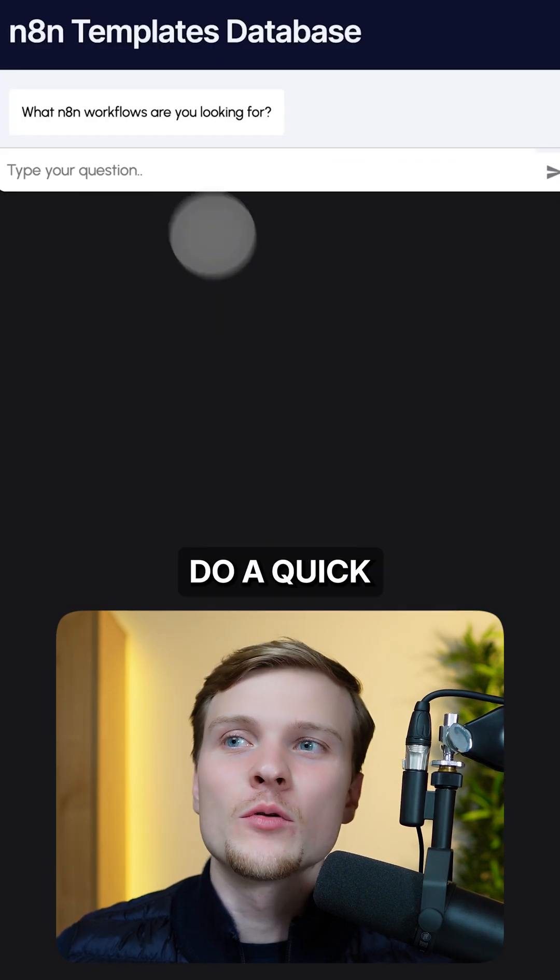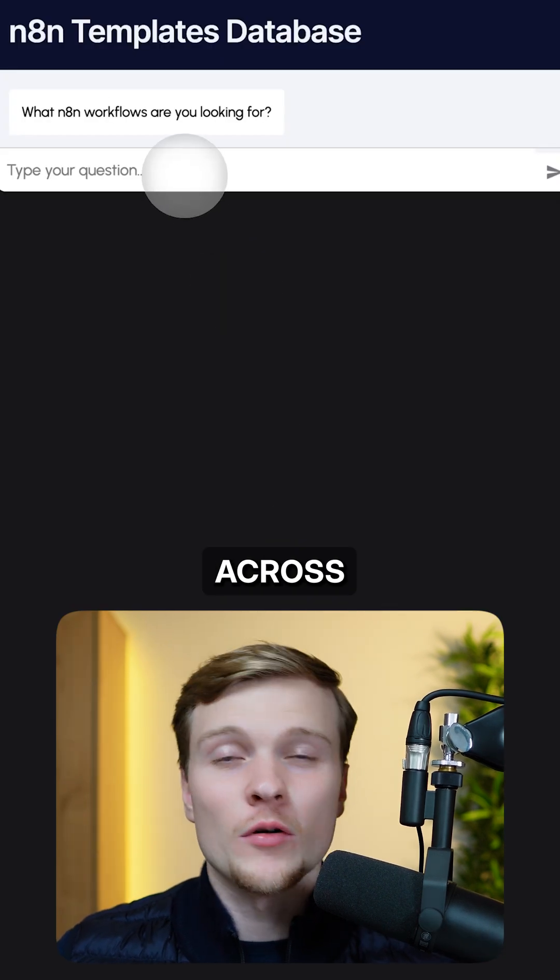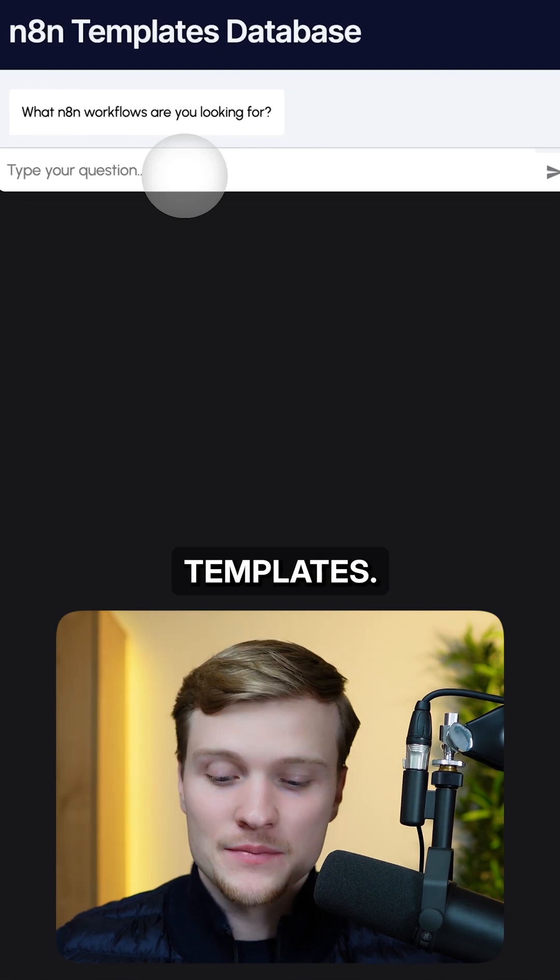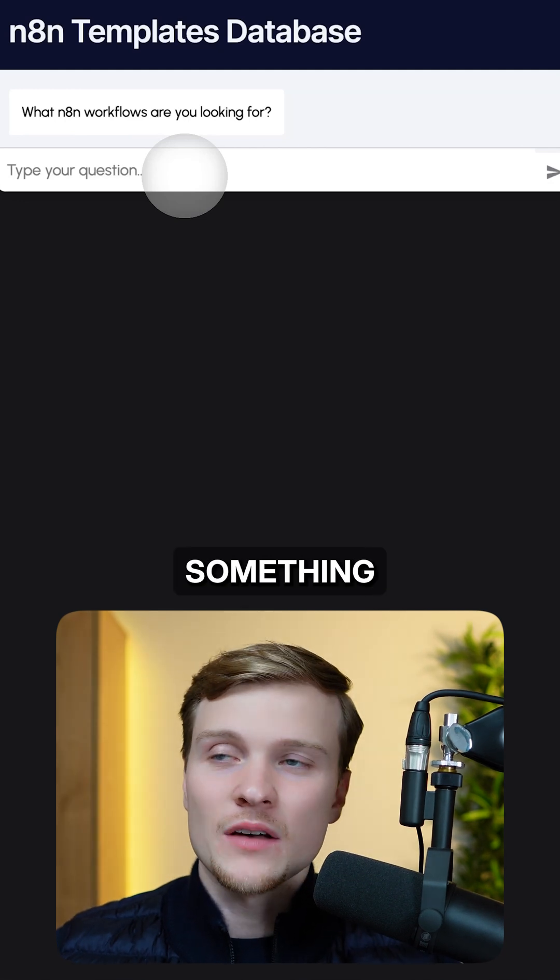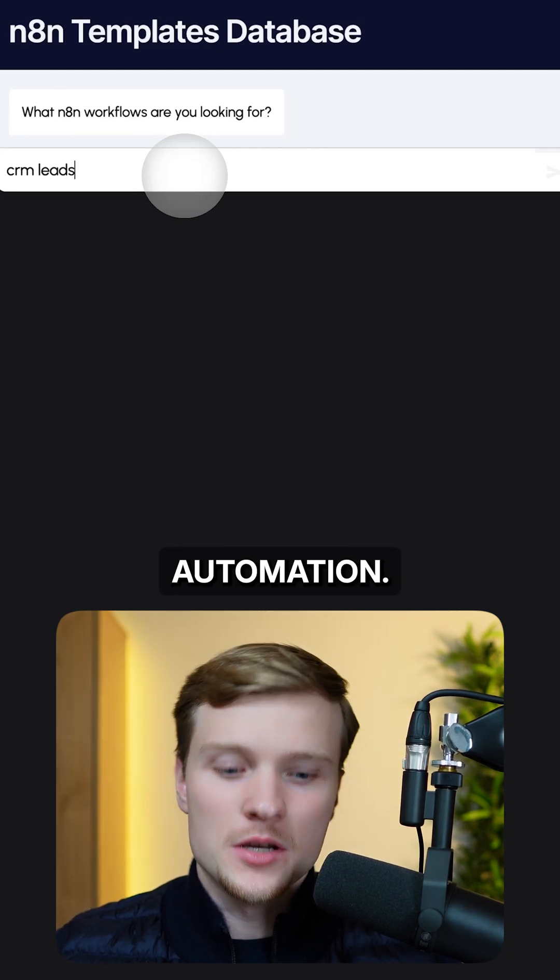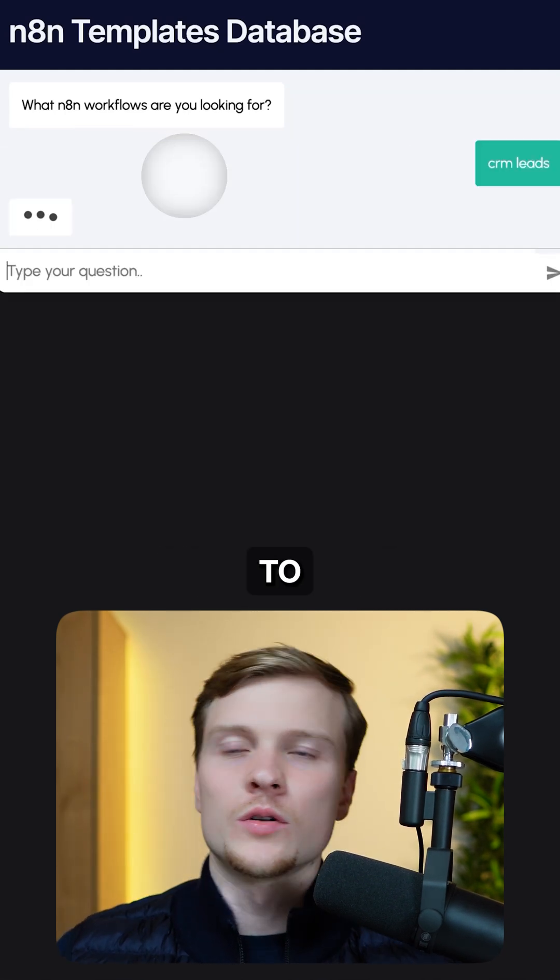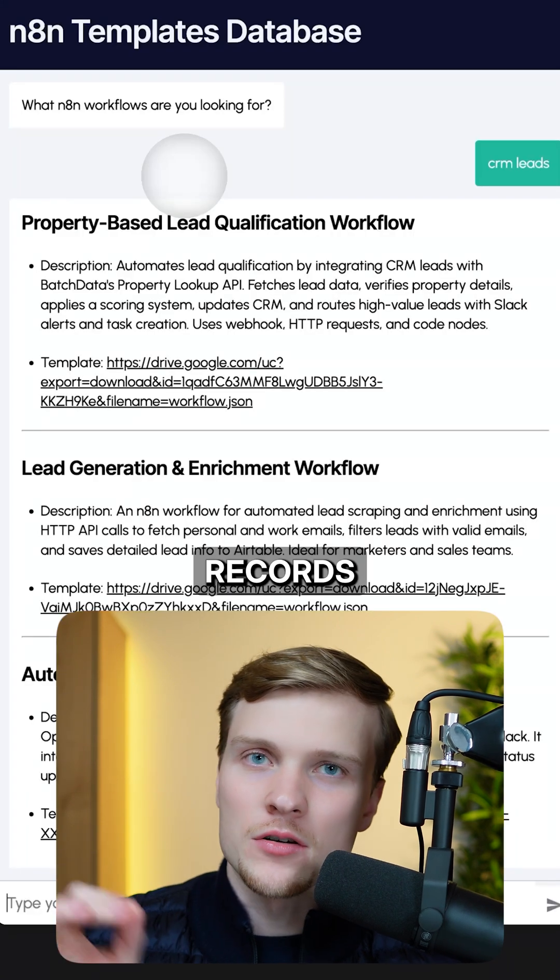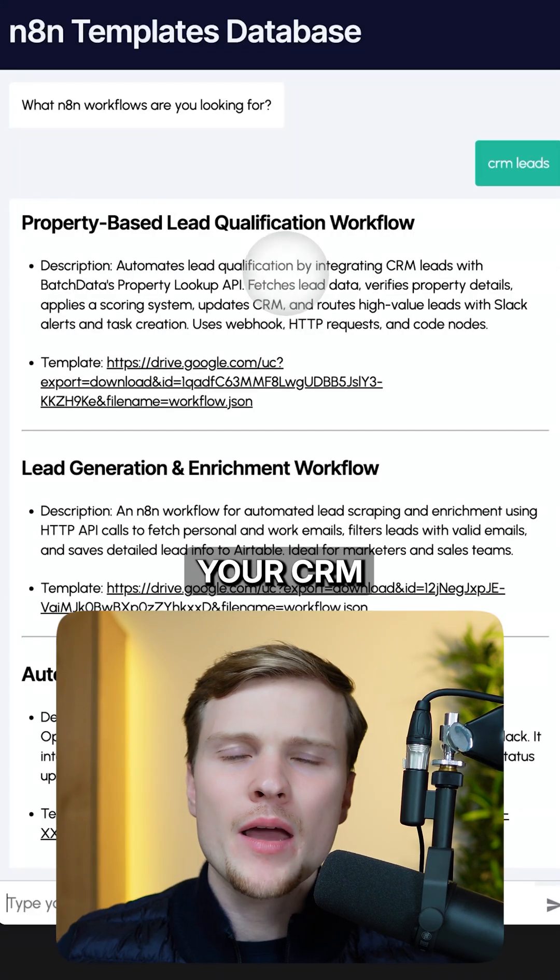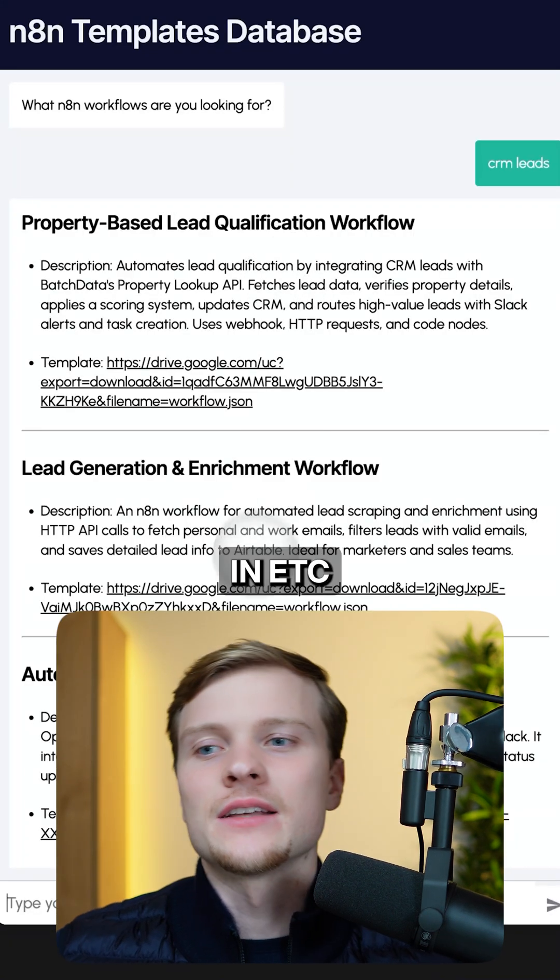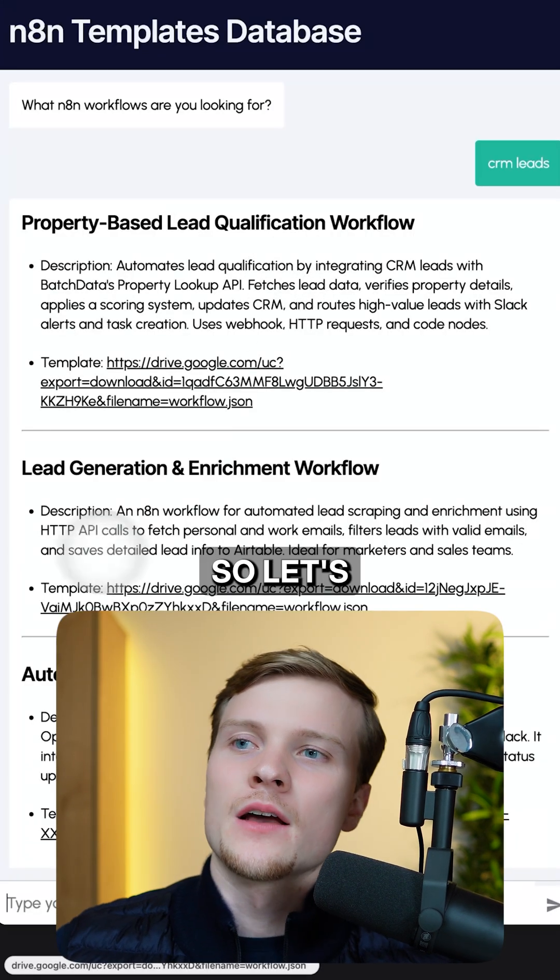And on this website you can do a quick search across all of those 3,000 templates. Let's say you want something like CRM leads automation. You want to automatically create records inside your CRM whenever new leads come in.